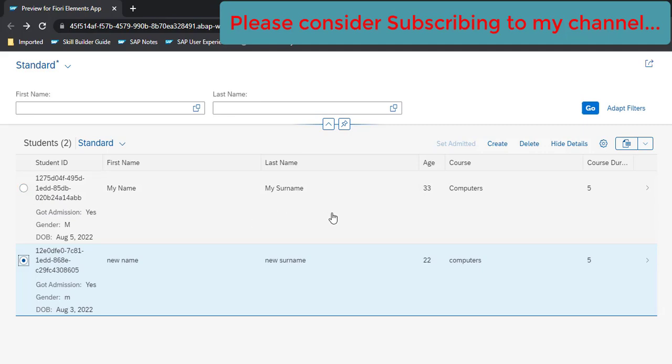That's all for now in this video. And if you like the content, please consider subscribing to my channel. Thank you.